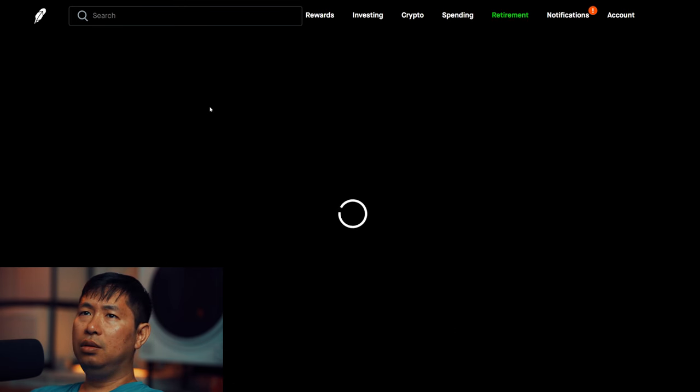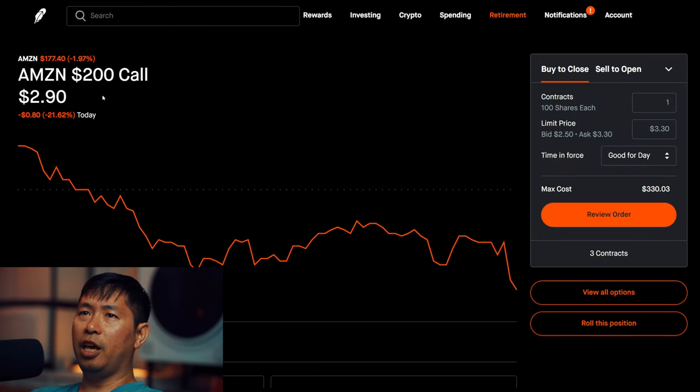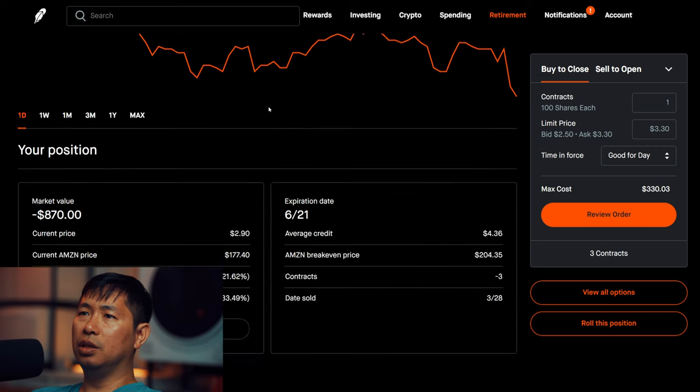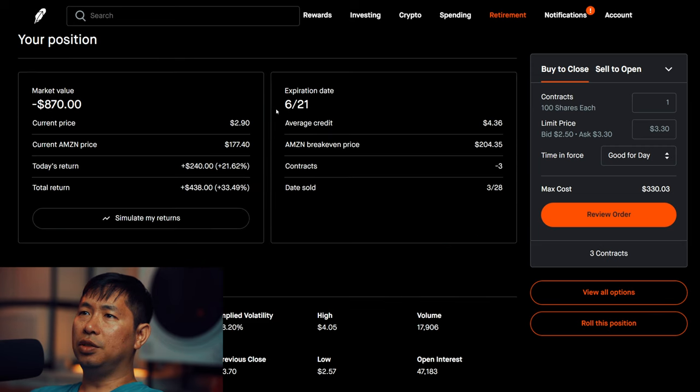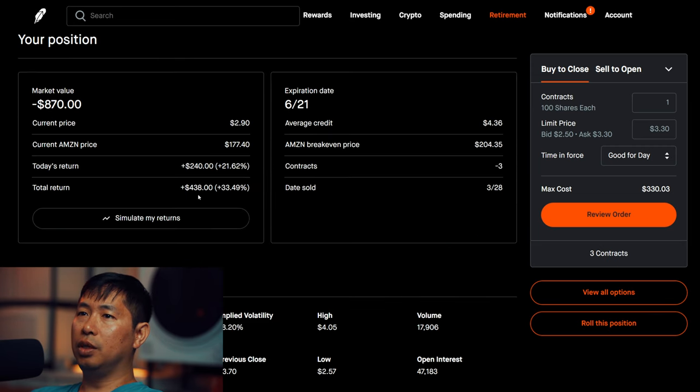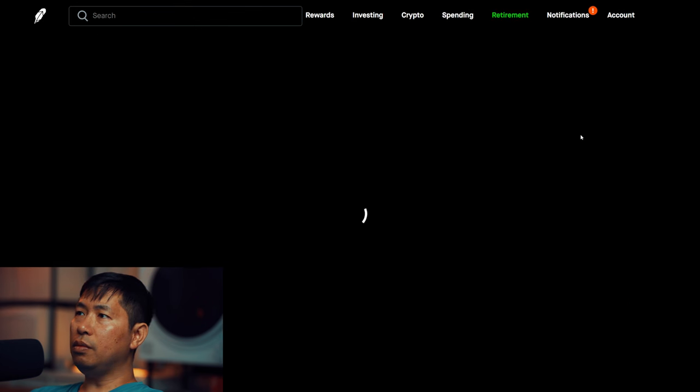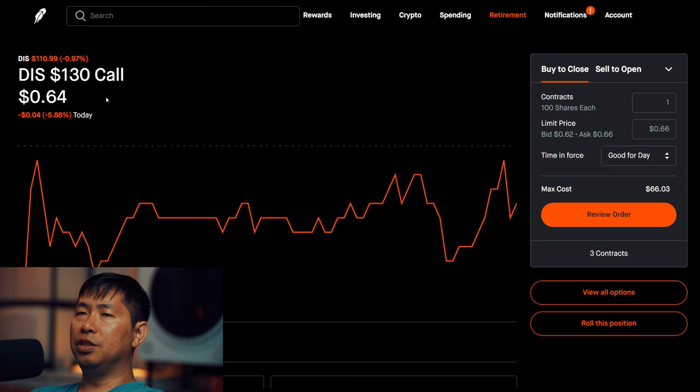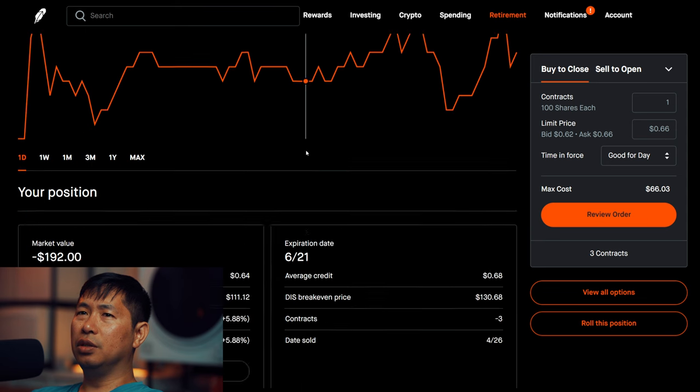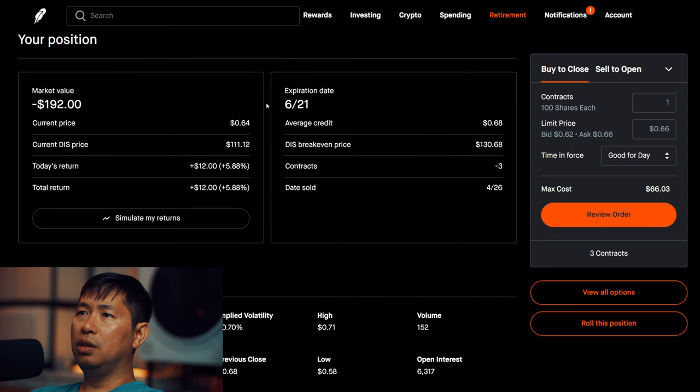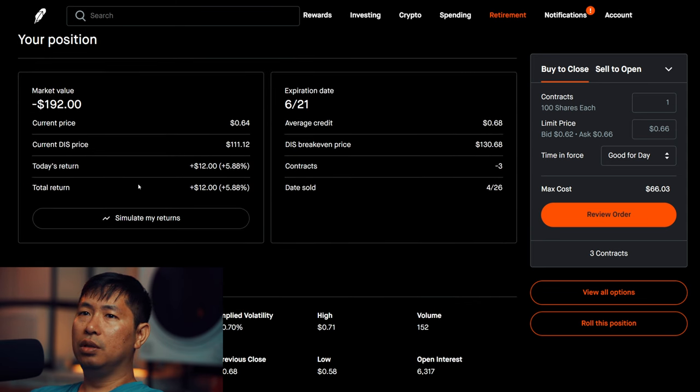For my options, I am selling Amazon $200 covered calls. These expire June 21st, total return $438. I am selling Disney $130 covered calls. These expire June 21st, total return $12.